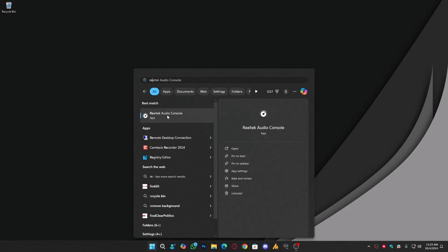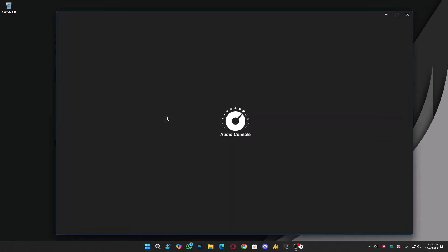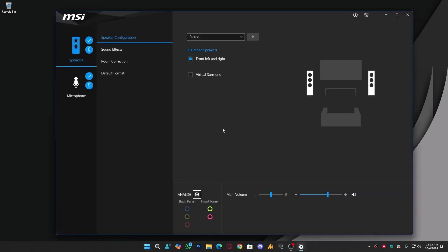Like I said, it's pre-installed on my system, but if you don't have it, you can install it with the Realtek Audio Driver or get it from the Microsoft Store.